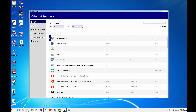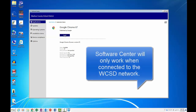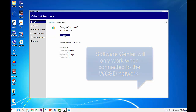To install a program, click on the program you want to install and click the Install button. After you click the Install button, the program will download and install. Keep in mind, when you install software or perform updates through the Software Center, you must be connected to the district network. It will not work from home.